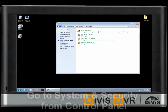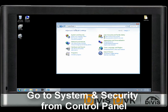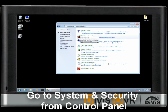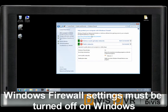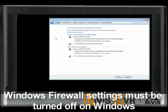Then go to System & Security from Control Panel. You will find Windows Firewall settings. Windows Firewall settings must be turned off completely. Otherwise, connection issues from remote can occur.